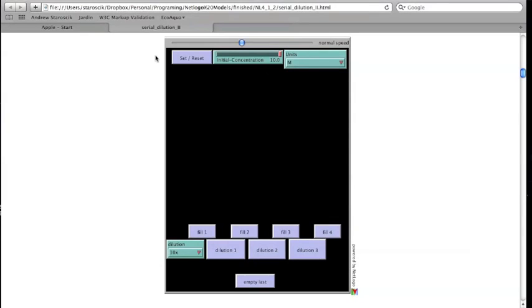Welcome to a demonstration of the second Serial Dilution Interactive Illustration from SciencePrimer.com. The illustration explores changes in the volume and concentration of a solution over three dilution steps. A link to the illustration can be found in the video description.